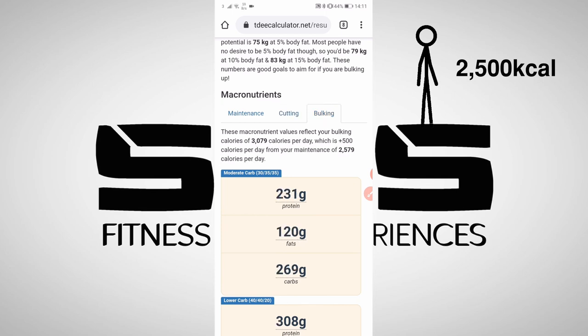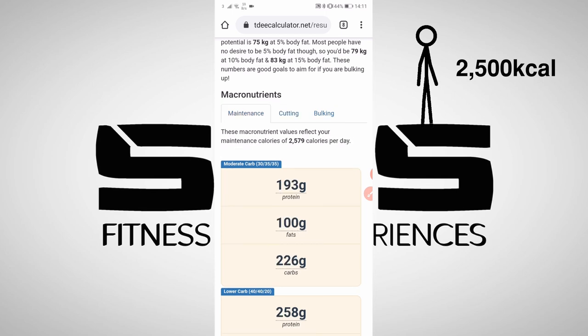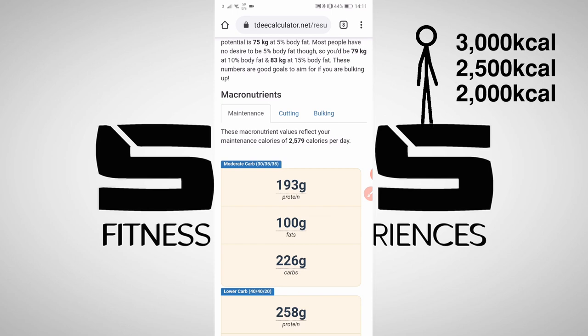These values are the most important numbers you need to know to start tracking your food. Standard practice is to take your maintenance calories — so for George, around 2,500 — and add 500 for bulking, or take 500 away to cut. These are what's known as your caloric surplus for bulking and your caloric deficit for cutting.